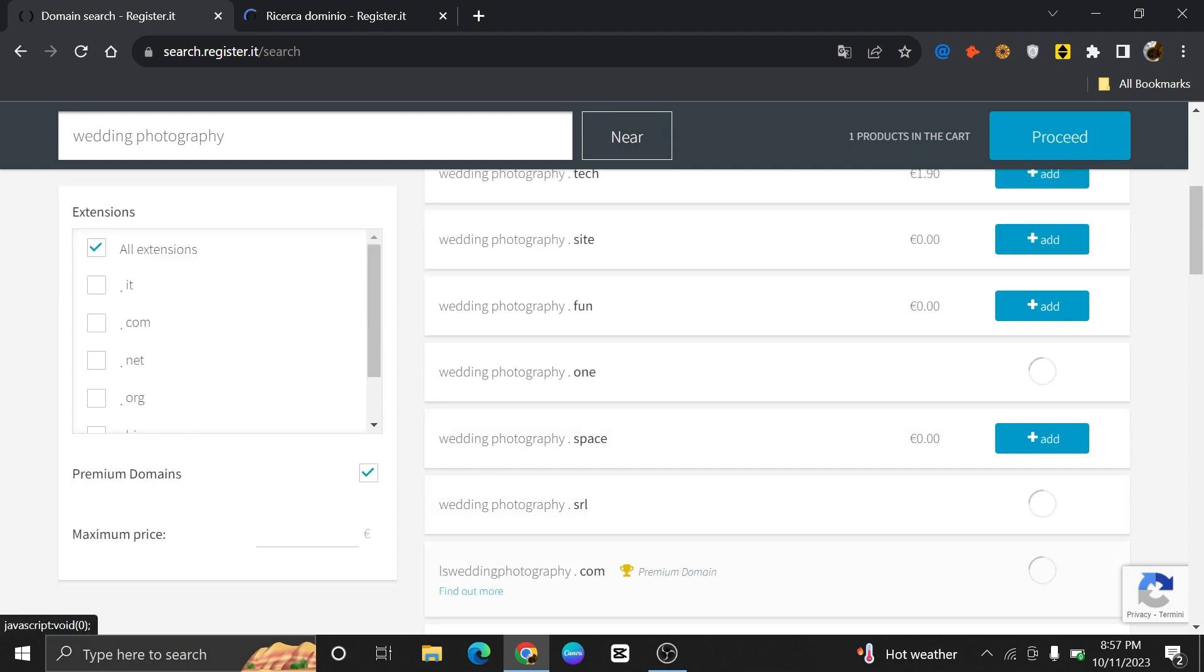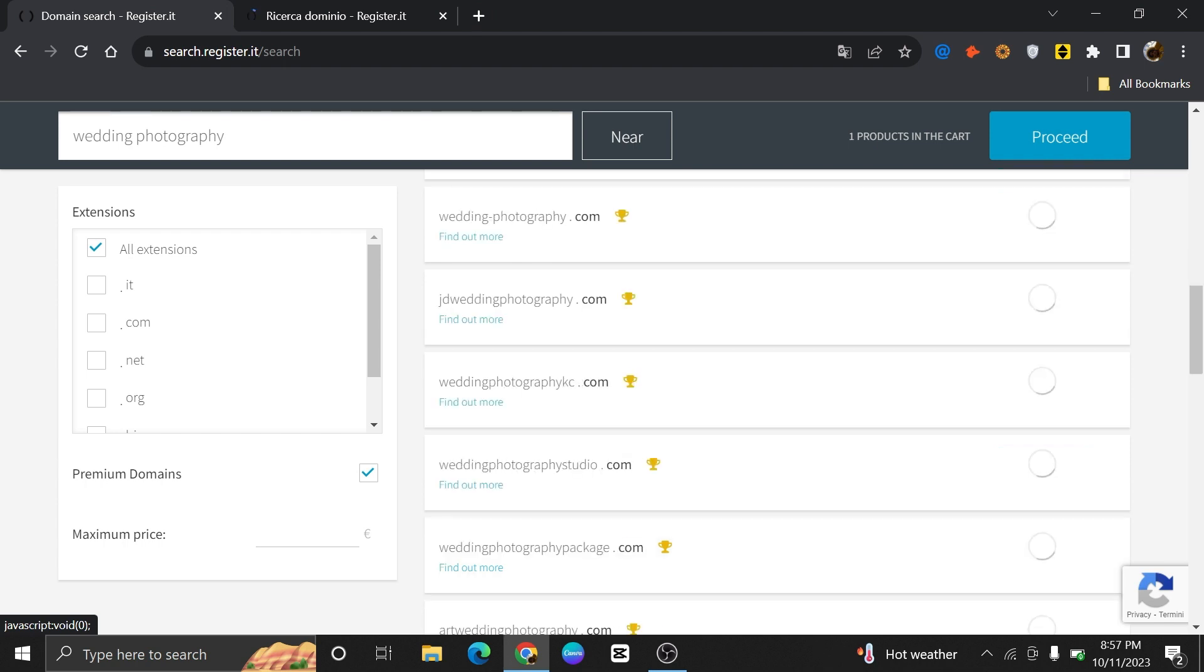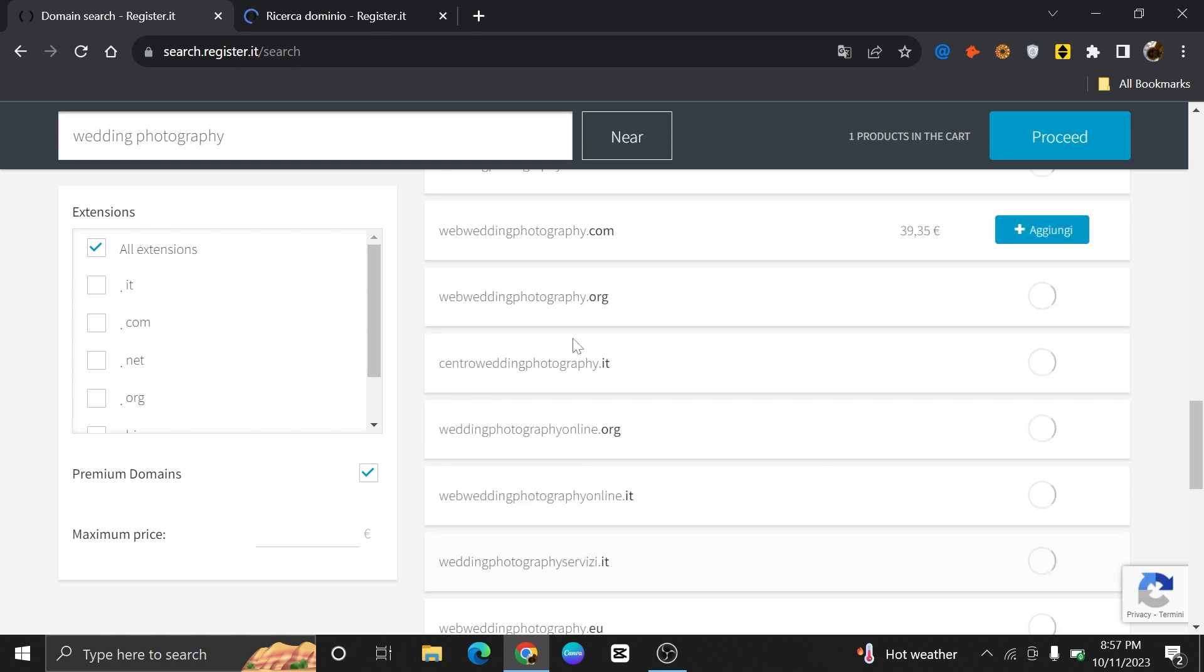You can also put the filter of domain extension from the left if you want to have a specific one. Some of these domains are paid but most of them are free. You can use them to grow your online presence.